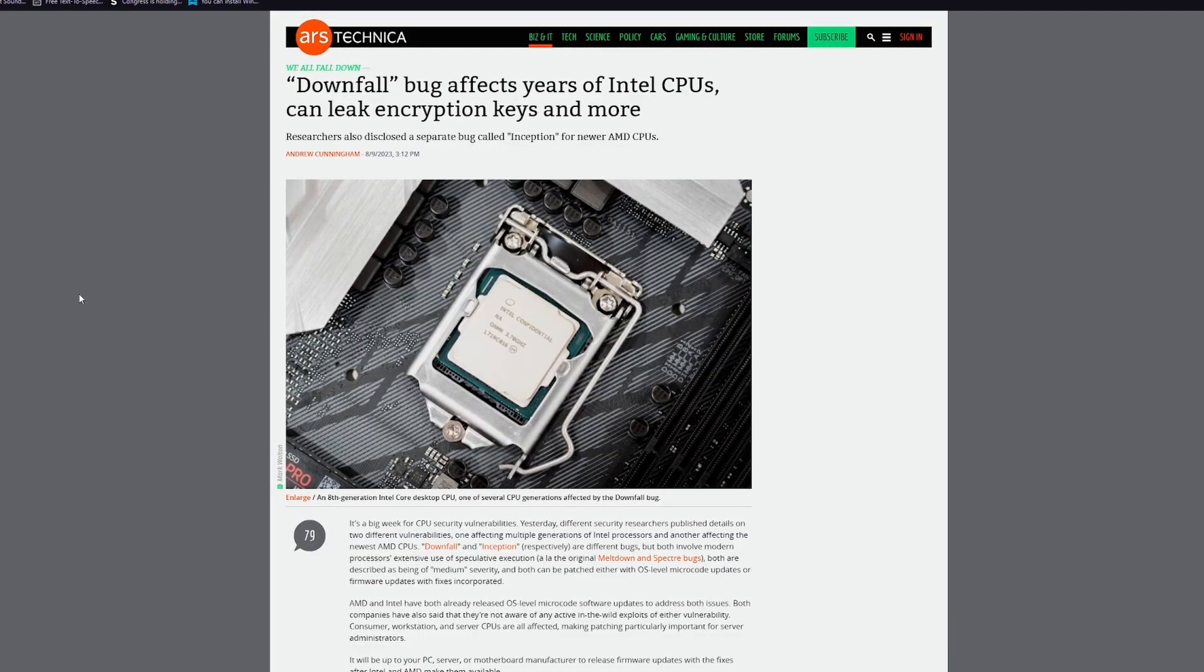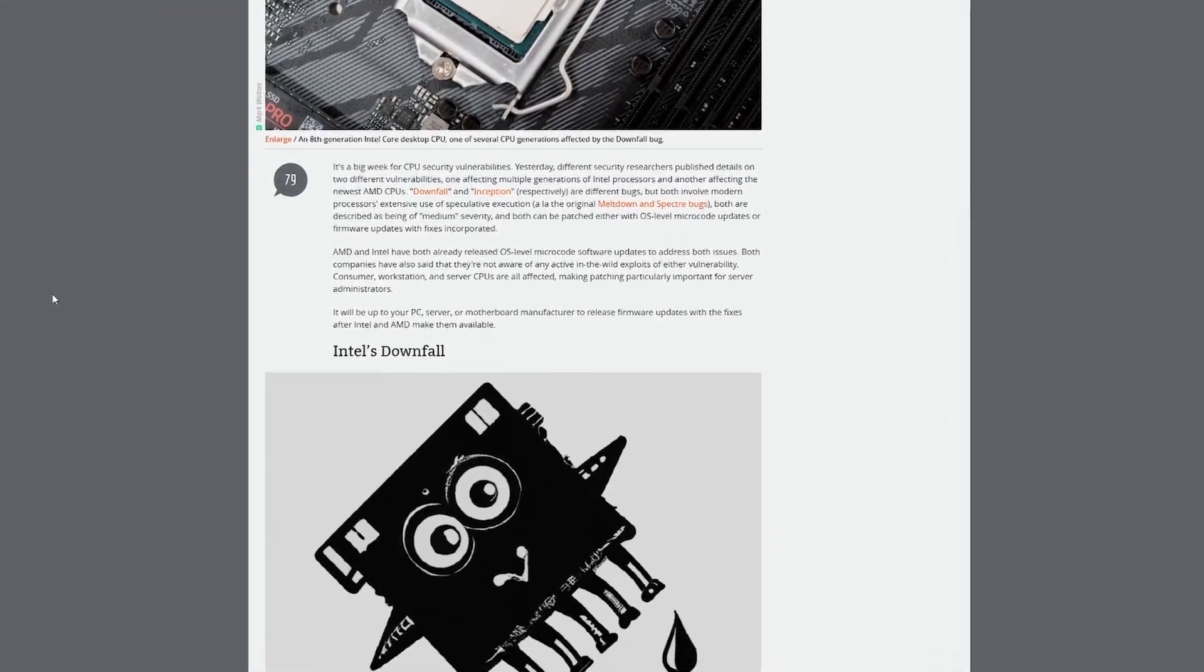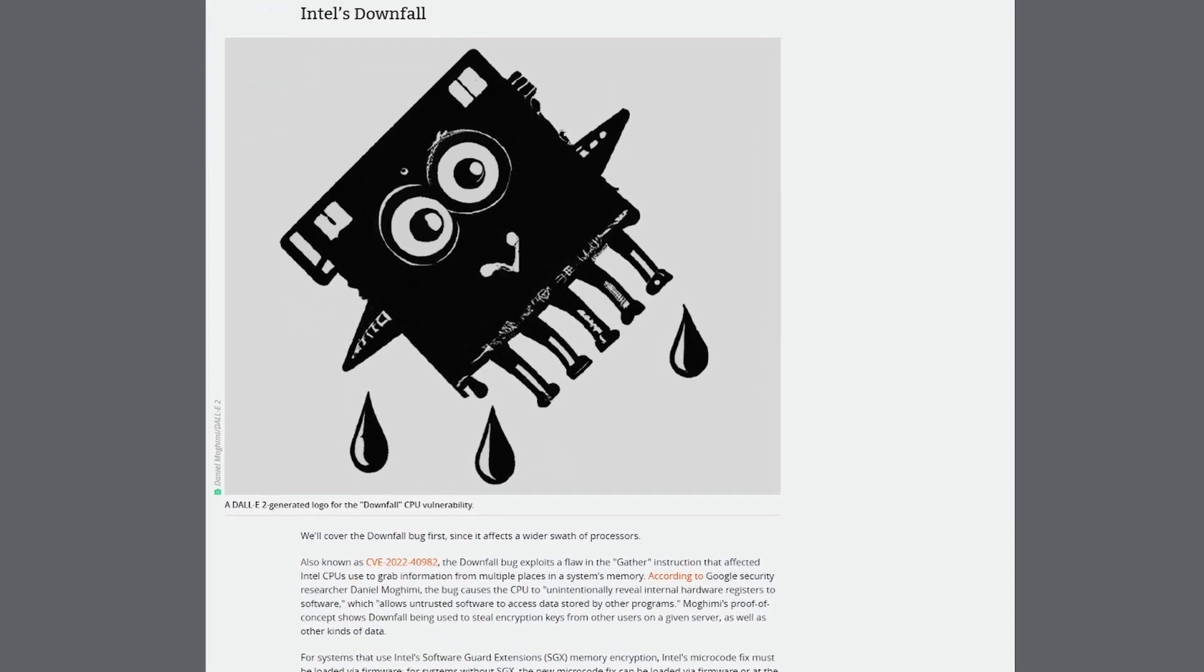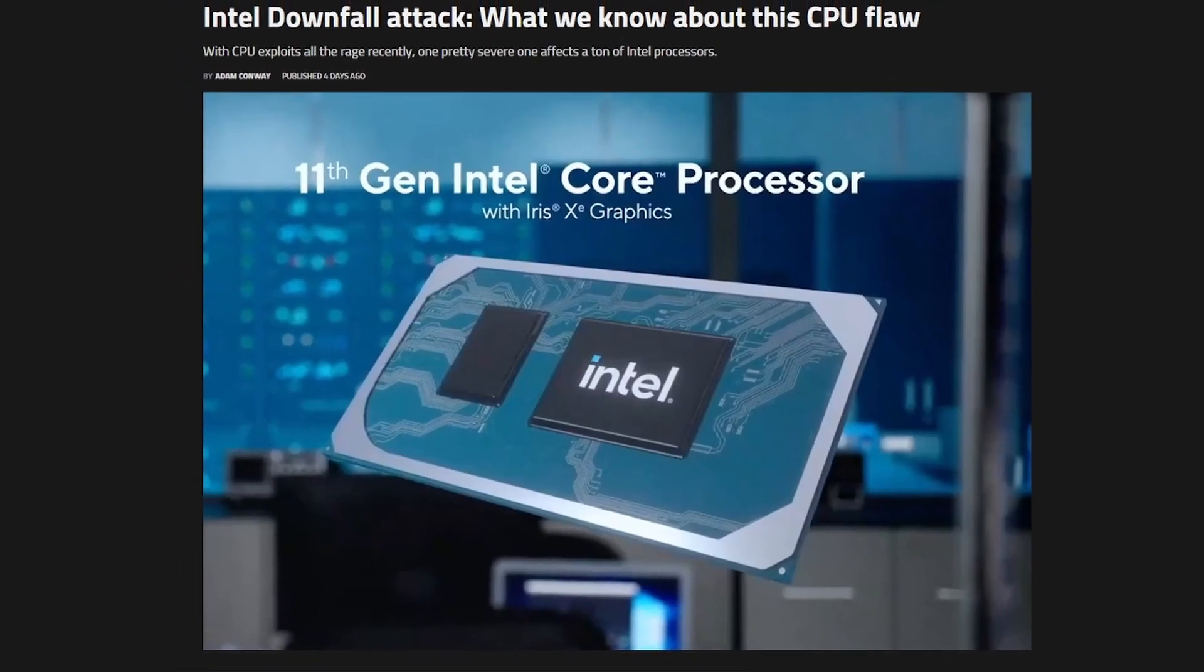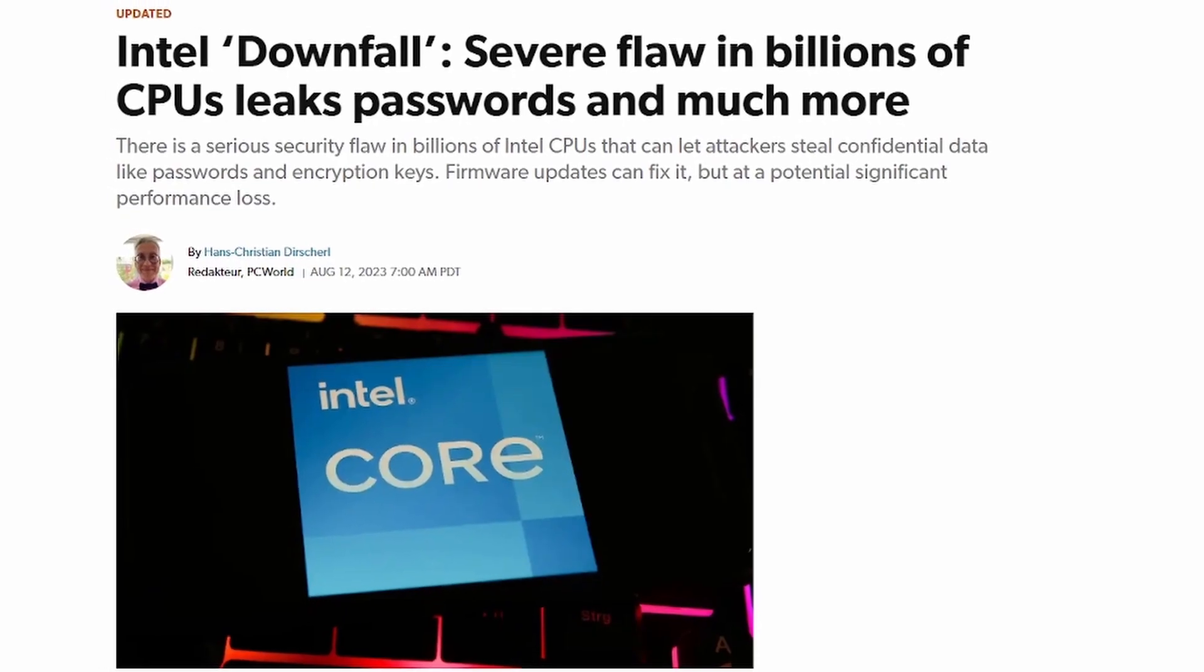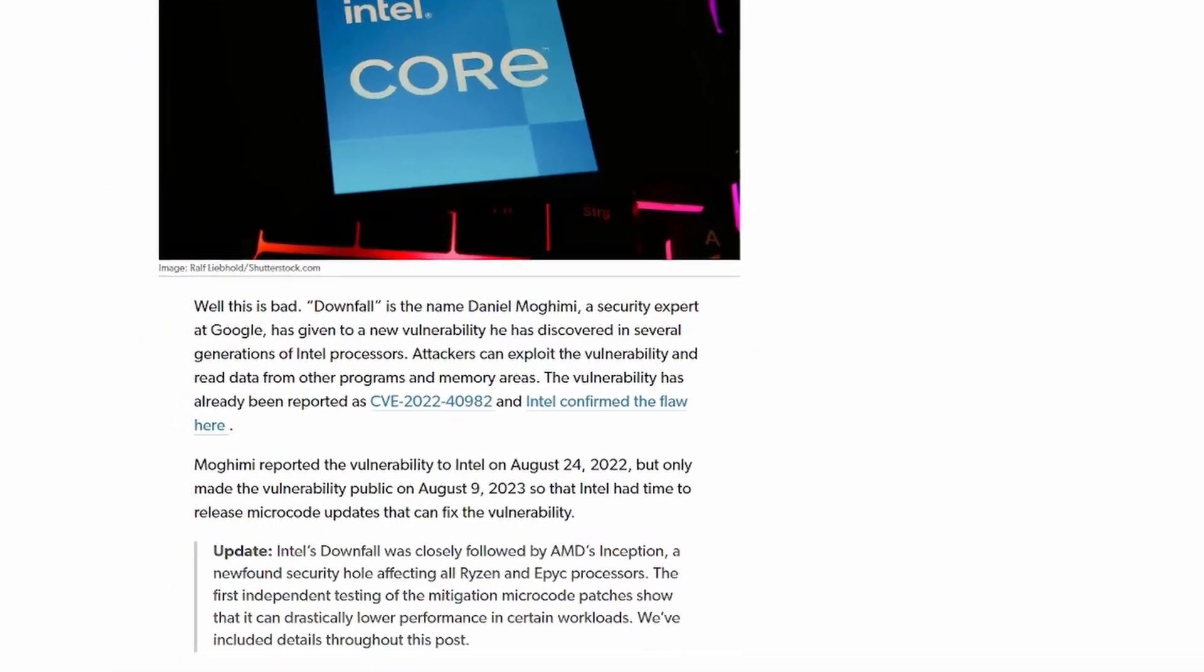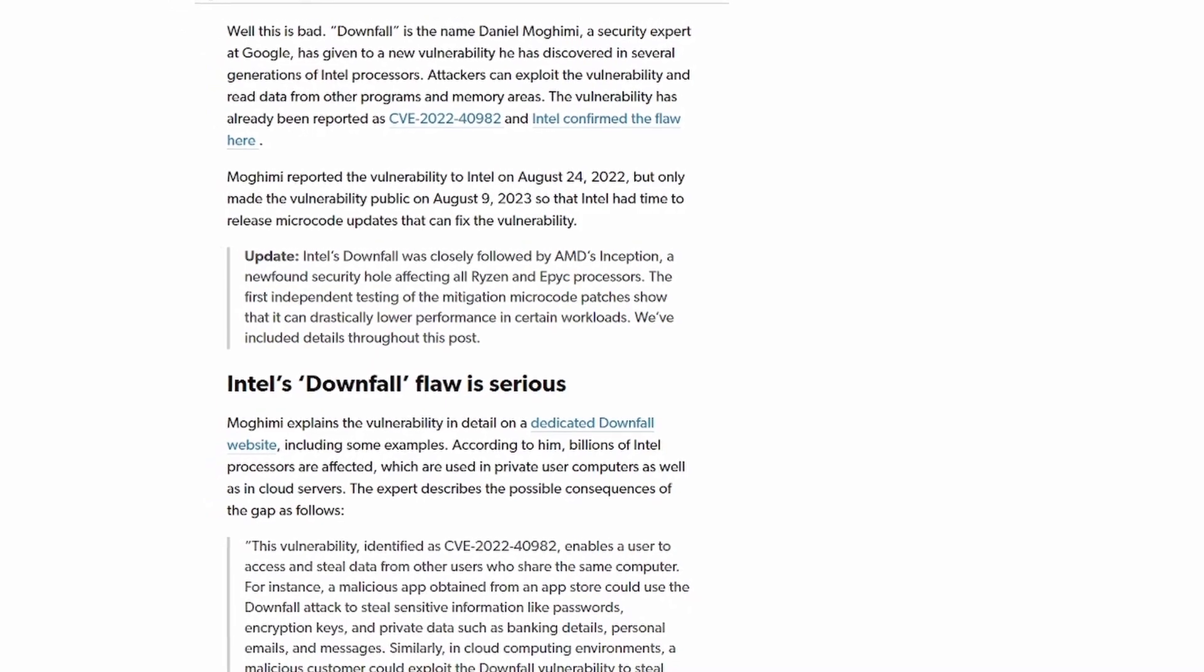The other topic is the new Intel vulnerability. If you haven't already seen this there is a new vulnerability called Intel downfall which is a severe flaw that apparently according to PC World will be affecting billions of CPUs and it leaks passwords and there's a whole article here.